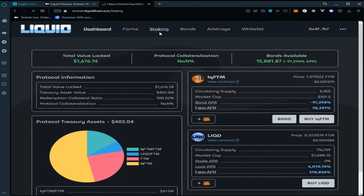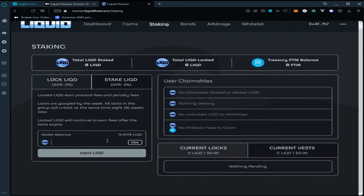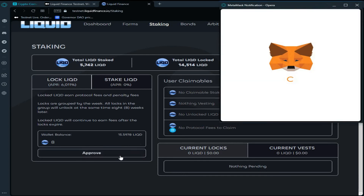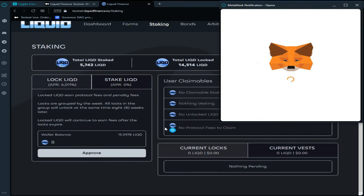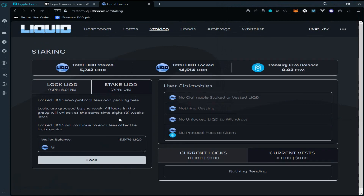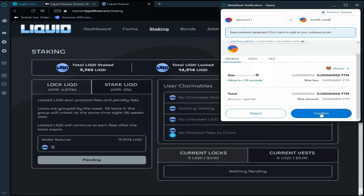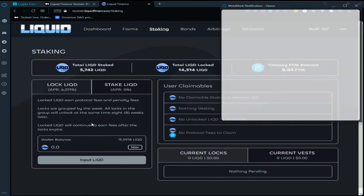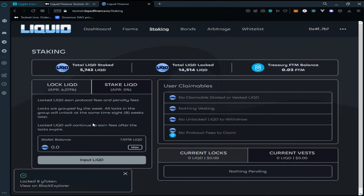Now click on Staking. Enter the amount of Liquid tokens you want to stake and click on Approve. Approve the transaction in MetaMask wallet. As you can see, we have successfully approved the Liquid tokens. Now click on Lock and confirm the transaction in MetaMask wallet. Wait for the transaction to be processed. We have successfully locked the Liquid tokens — the expiry date for the lock is October 6, 2022.